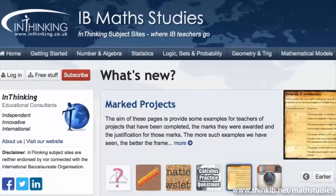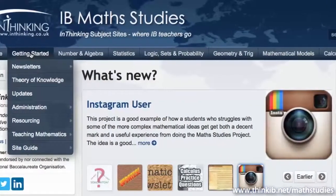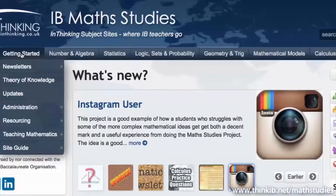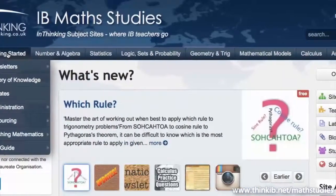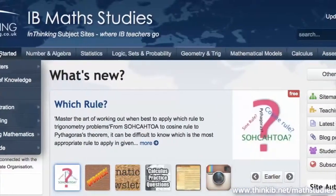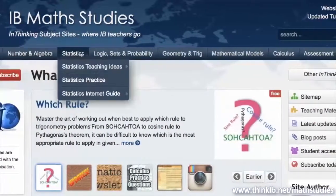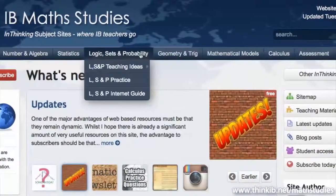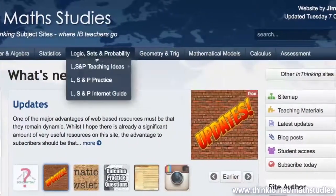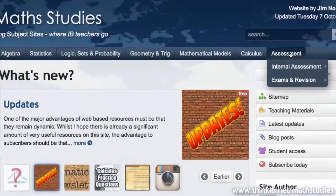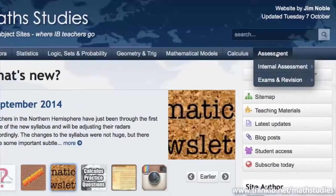Across the top we've got a number of headings. The first one is Getting Started, where you can generally see all the administrative parts of the course that are just as appropriate for experienced teachers as they are for new teachers. And then we move into the key topic areas of the syllabus and then the really important aspect of assessment, which is there on the right hand side.